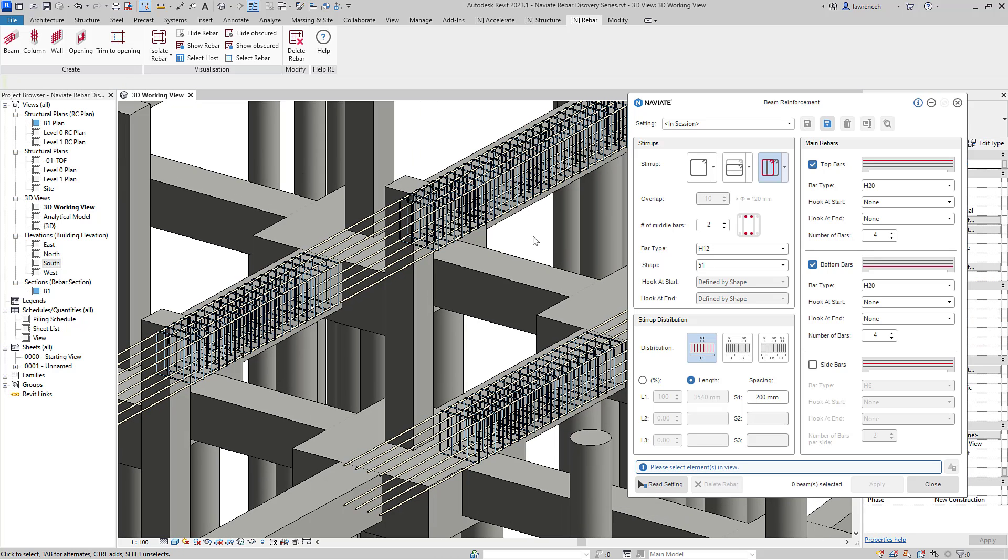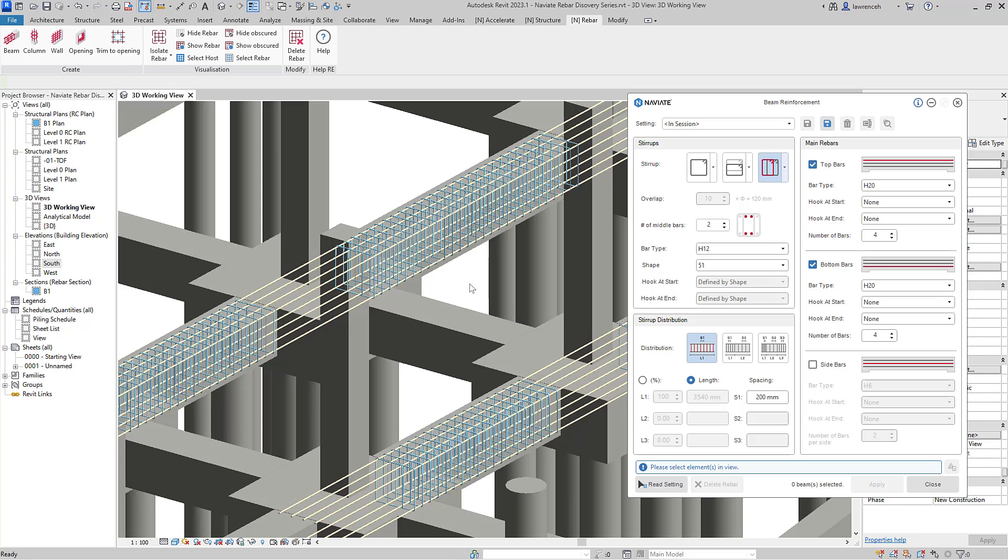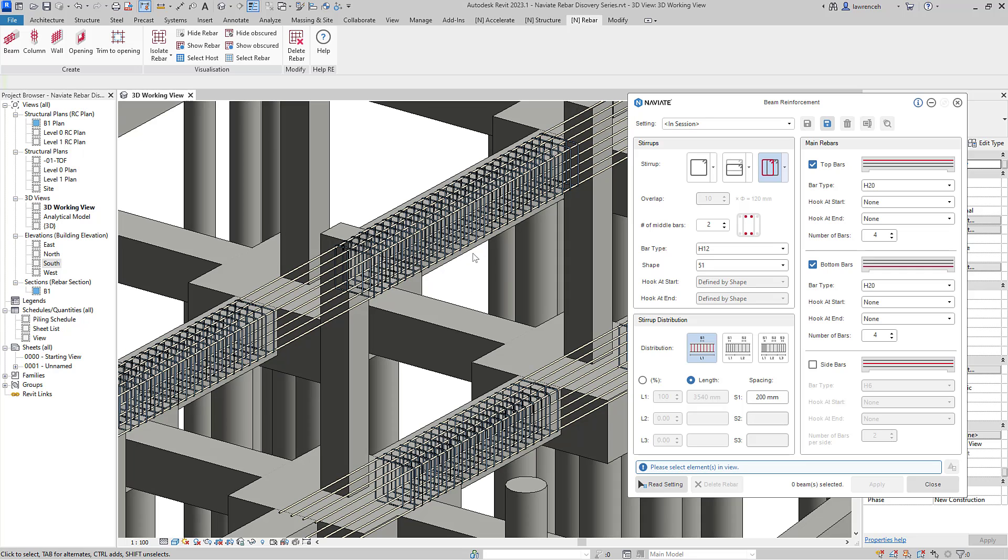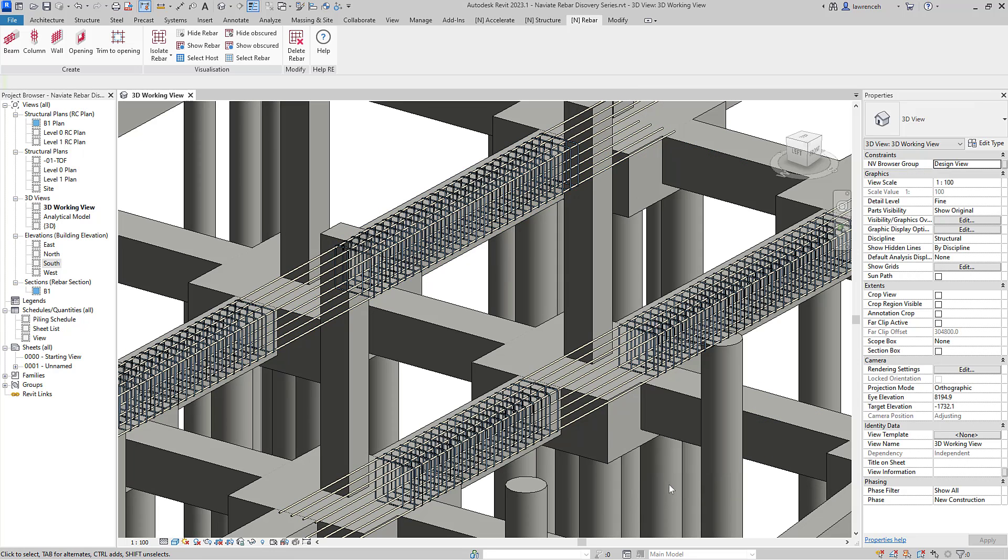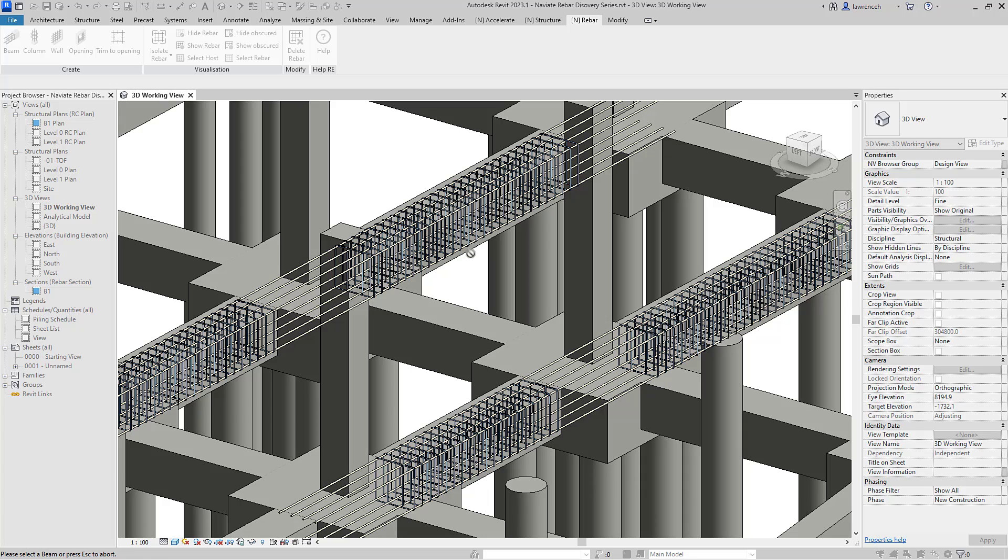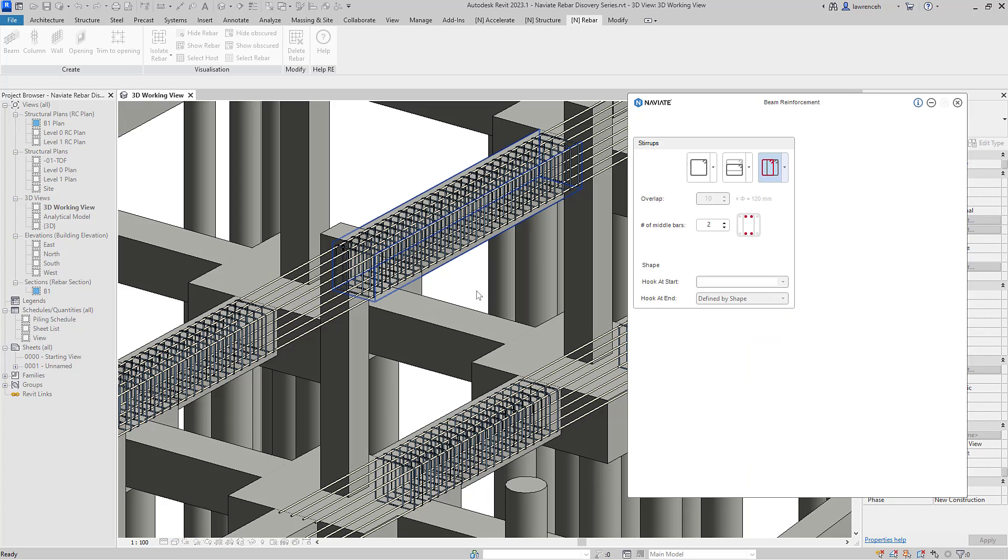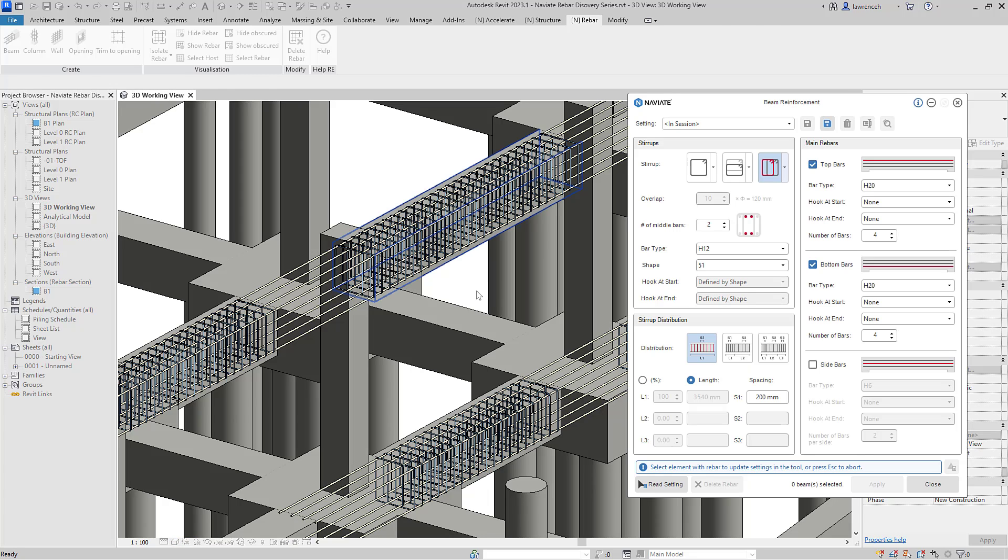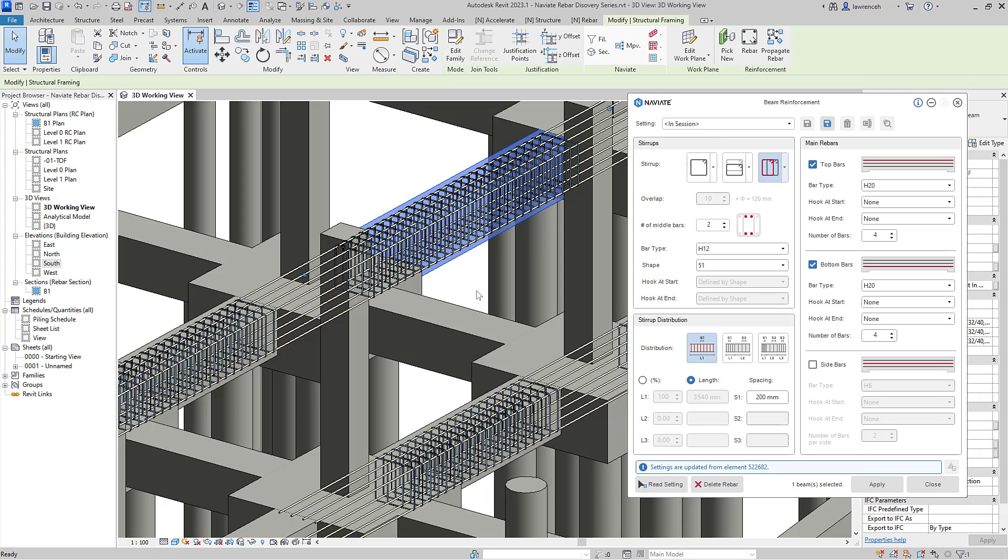Of course, if we want to make any design changes to our reinforcement, for example, I might want to set up some zones here. I can actually read the reinforcement settings from the beam and now I can make the relevant edits. So in this case here, perhaps I want to go to a single link and then I'll select apply.